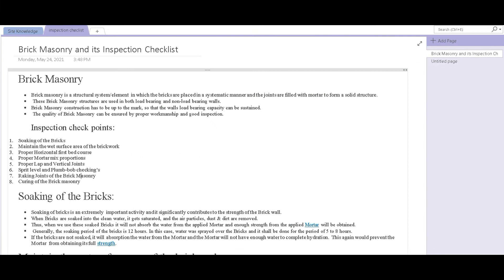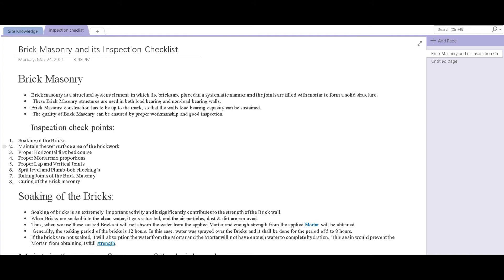Good morning everyone, welcome to the Third Dimension. The topic for today is brick masonry and its inspection. This is the first video from our inspection series that we're starting. In this series, we're going to talk about all the inspection methods and procedures and all the checklists which every site engineer and site supervisor has to have.